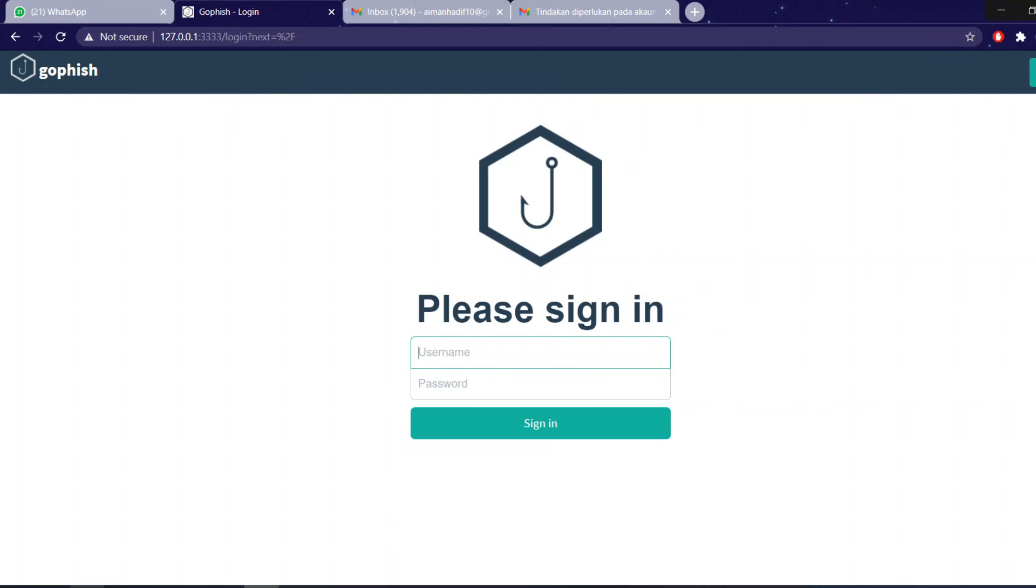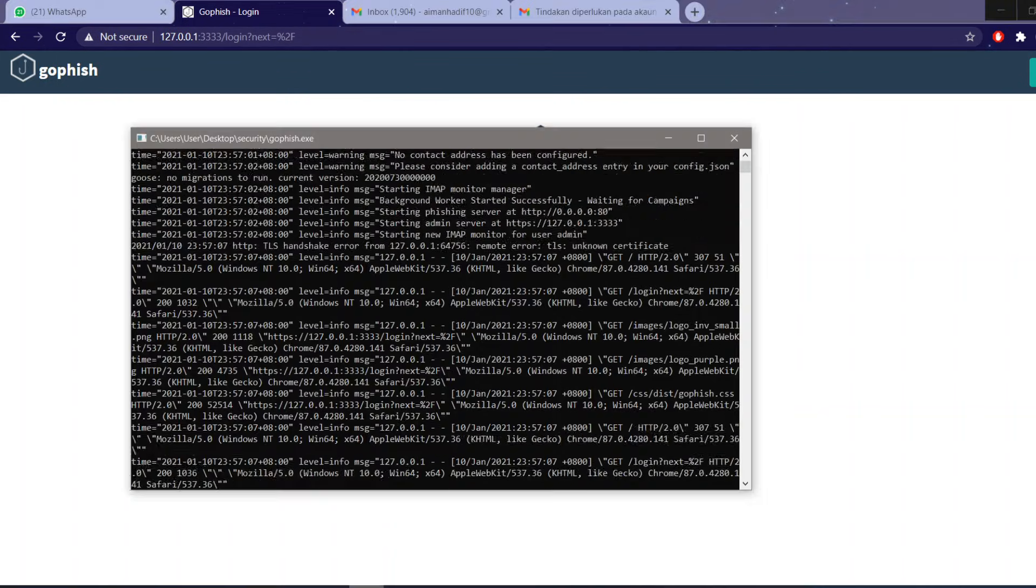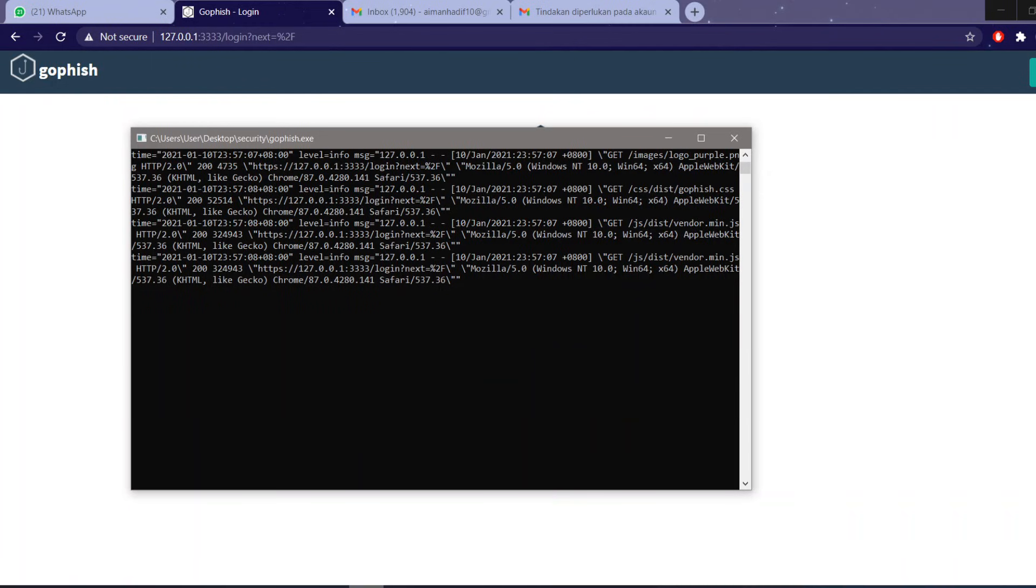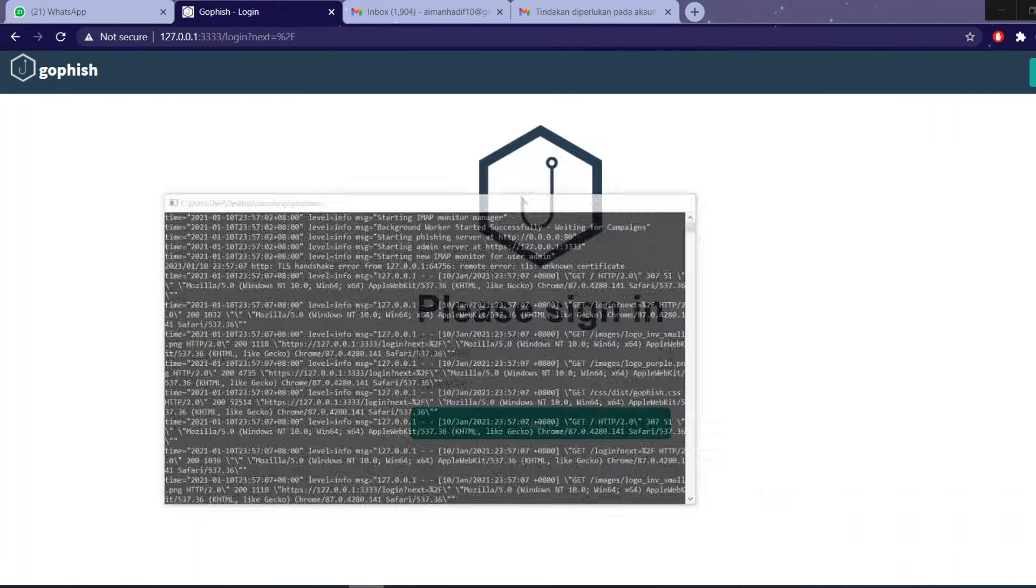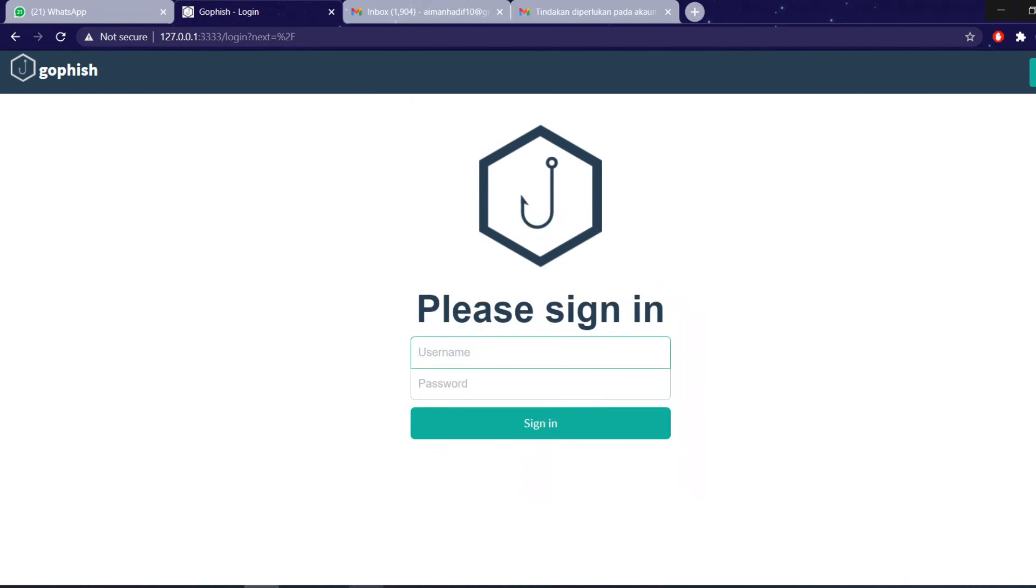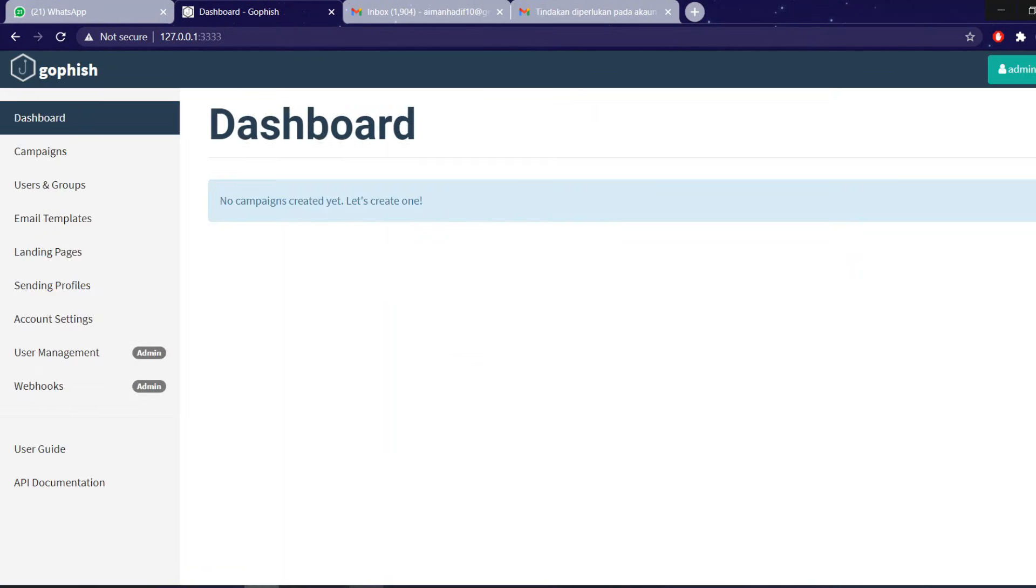For people who are using this for the first time, the username and password will be given in the command prompt. But because I have used this multiple times, I already have an account with my own password, so I'm just going to put in my own password. After that, we will be introduced to the GoFish dashboard.